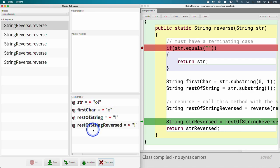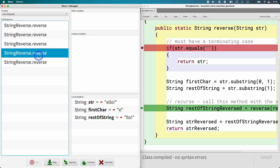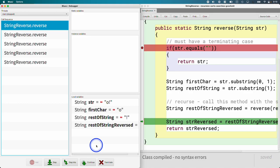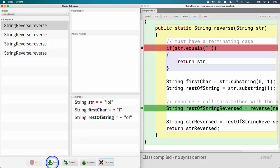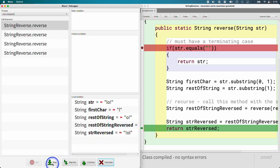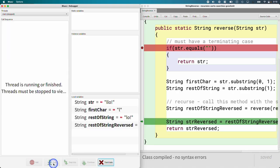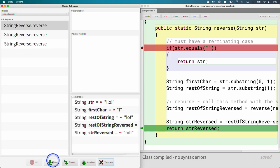The parameter variables are unique to each method call. We put our first character at the end, giving us '!O'. We return again — down to four calls. 'Rest of string reversed' has '!O', we add L at the end and return it. Down to three calls. 'Rest of string reversed' is '!OL', we add on another L. We return again — down to two calls. 'Rest of string reversed' is '!OLL', we add on E and return that string.